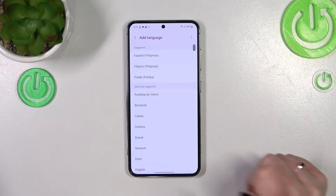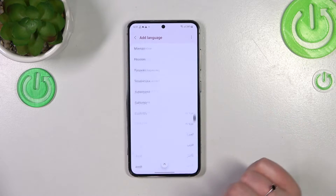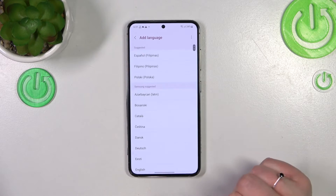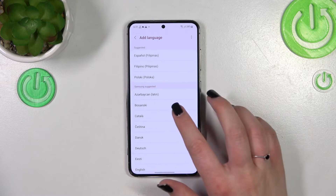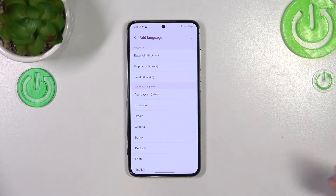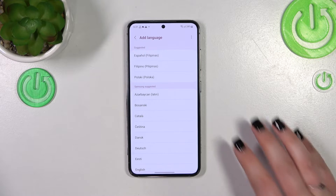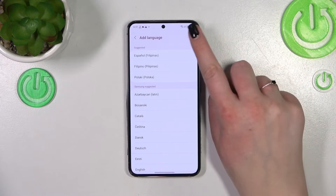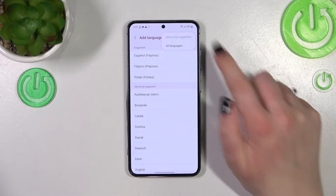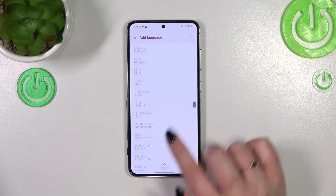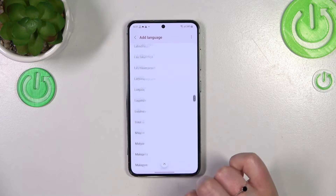So let's tap on Add Language and we've been transferred to the full list of available languages. As you can see they are suggested by Samsung, so if you cannot find your language, no worries — tap on the three dots and tap on All Languages, then this list will be much wider.